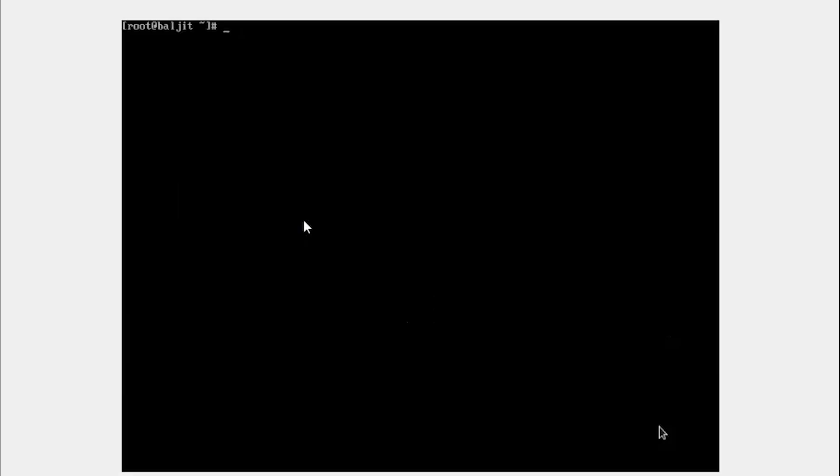Whenever you run a process, it will always run in the foreground. So let's suppose I start a process sleep. Now what sleep does is it makes the current process go to sleep for n number of seconds. Let's suppose here I specified 10, so this particular process will sleep for 10 seconds.